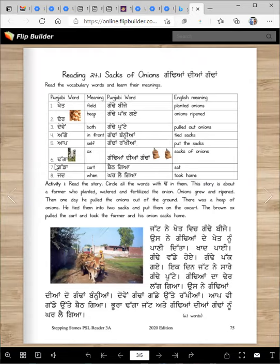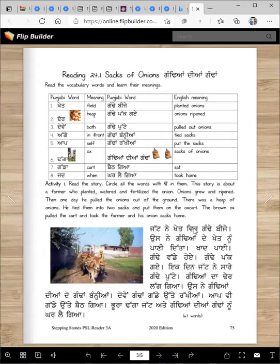Make sure you learn to read these words fluently so that you don't get slowed down when you read. Activity one: read this story and circle all the words with Tadda in them. This story is about a farmer who planted, watered, and fertilized the onions. The onions grew and ripened. Then one day he pulled the onions out of the ground. There was a heap of onions. He tied them into two sacks and put them on the ox cart. The brown ox pulled the cart and took the farmer and the onion sacks home. Listen to me first, then you can read it after the lesson.